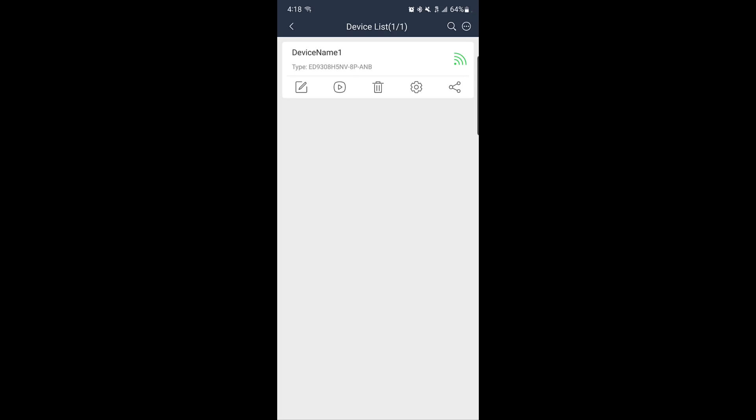If you bound the recorder to your account using the security code, you now have the option to share the device with another user. The person you're sharing with must also have a registered SuperLive Plus account.